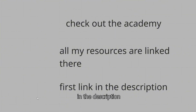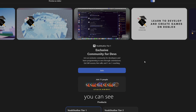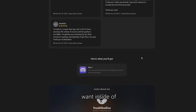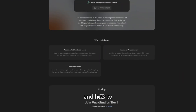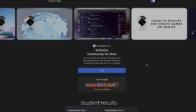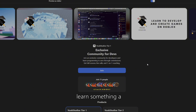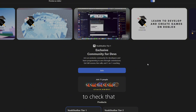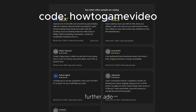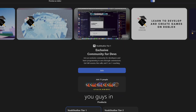Check out the academy — all my resources are linked there, it's the first link in the description. It's a bootcamp covering scripting, animating, VFX, modeling, and anything you want inside Roblox Studio, including how to make money and do commissions. There's a great community with solid student results. Use code 'howtogamevideo' for 20% off. Thanks so much for watching — catch you in the next one!